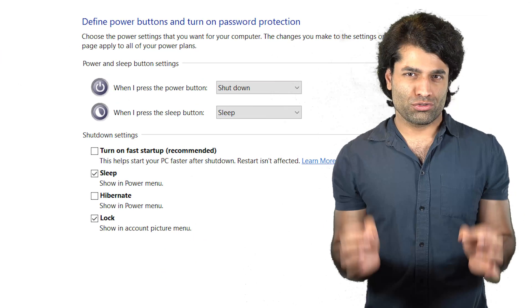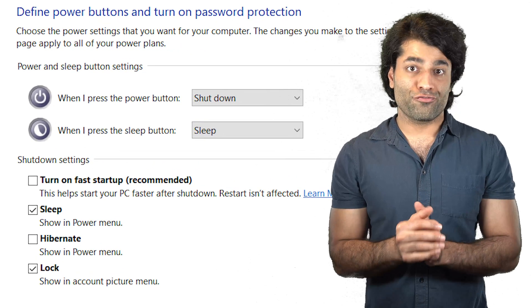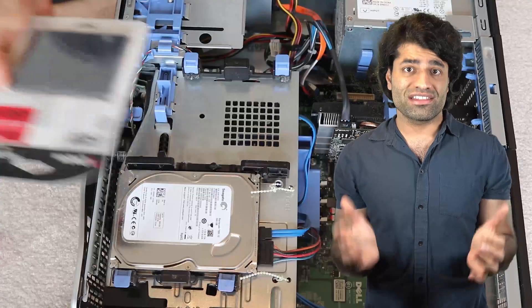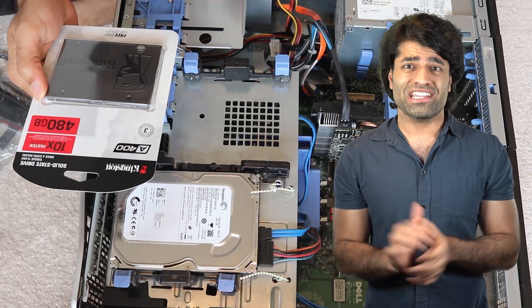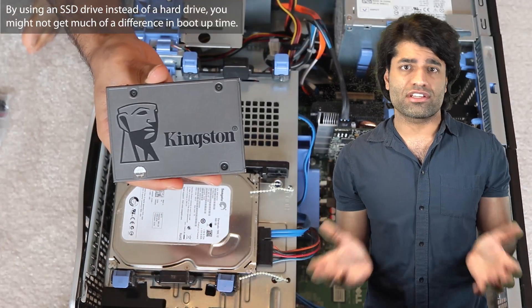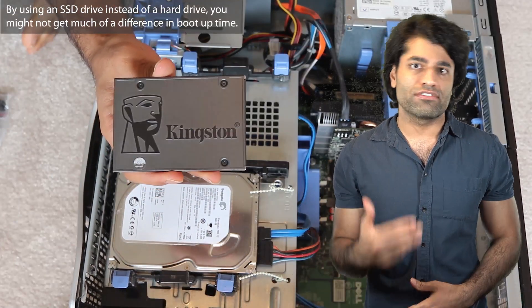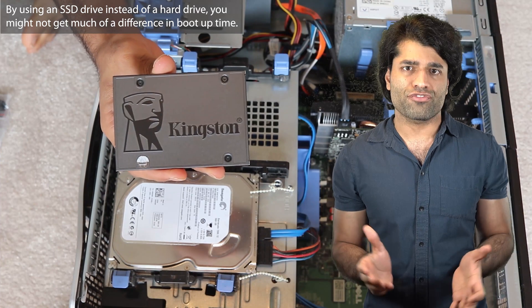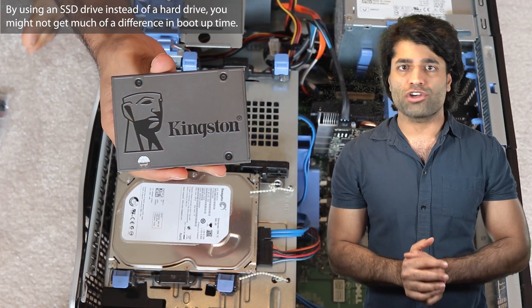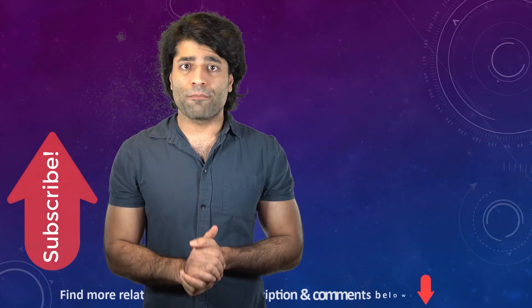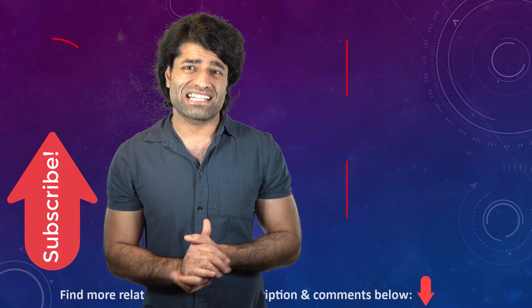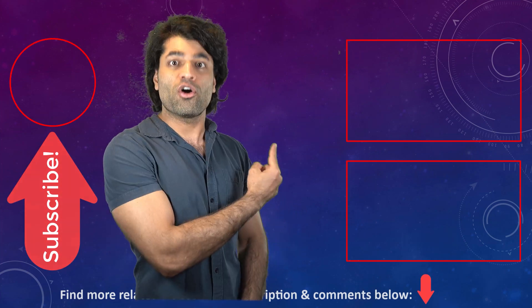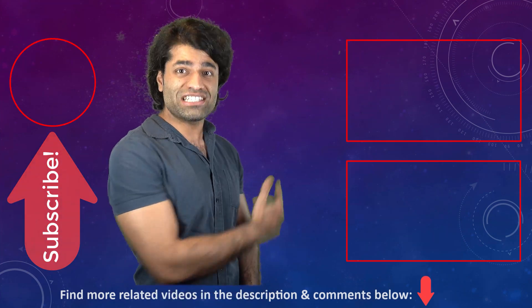If you choose to disable your fast startup option, then by using an SSD drive instead of a hard drive, you might not get much of a difference in boot up time. You could learn how to upgrade to an SSD drive by watching this video on the screen.